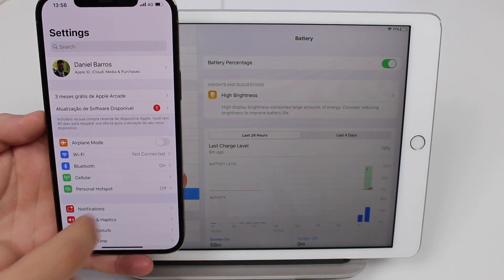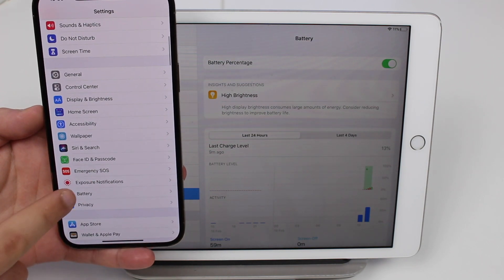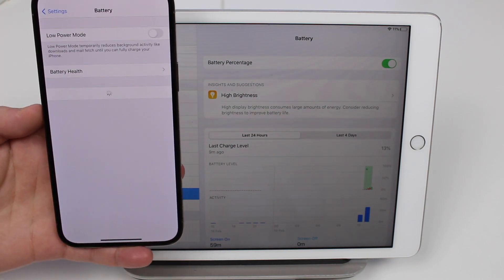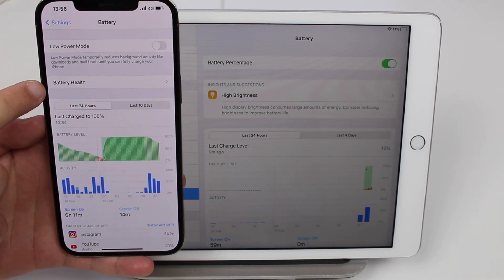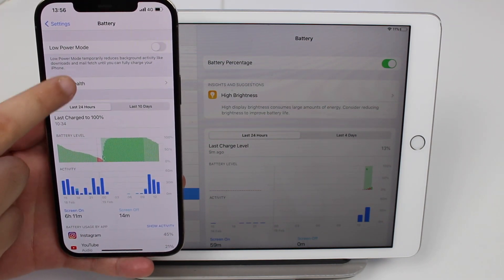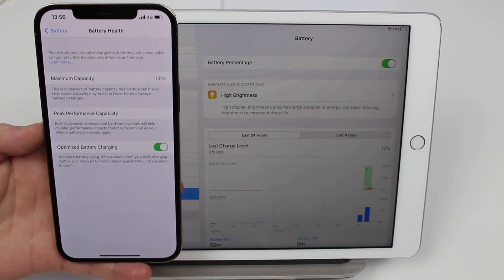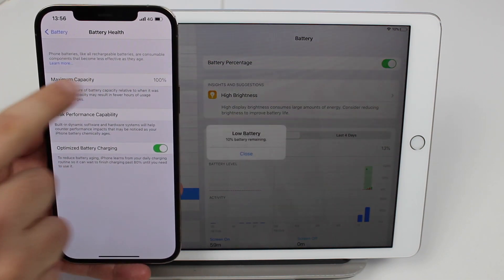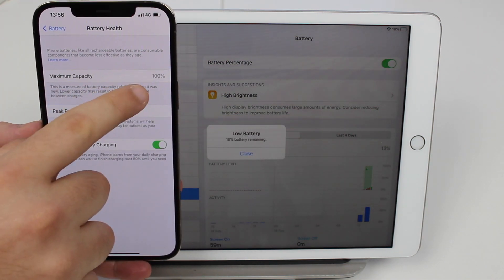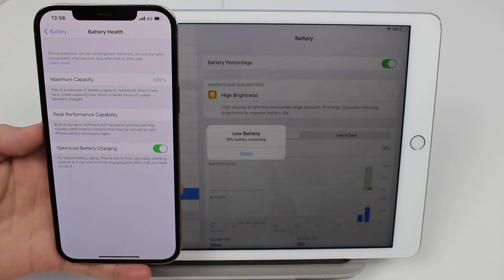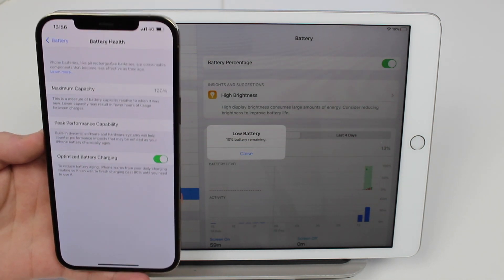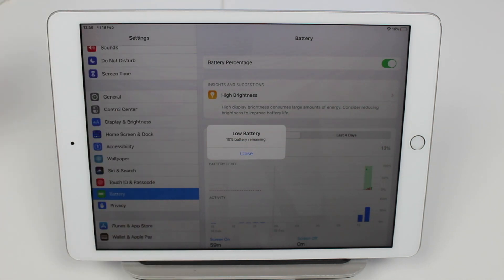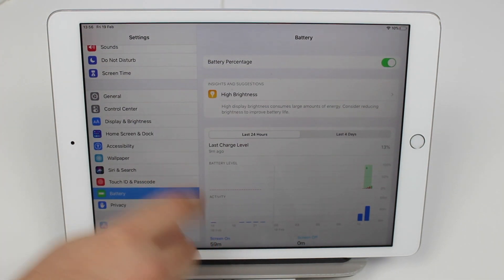On iPhone you can go to the same settings, scroll down to battery, and then you have here battery health. So it's just a matter of tapping here and you can easily check under maximum capacity, you can see the percentage. On the iPad you just can't, or can you?